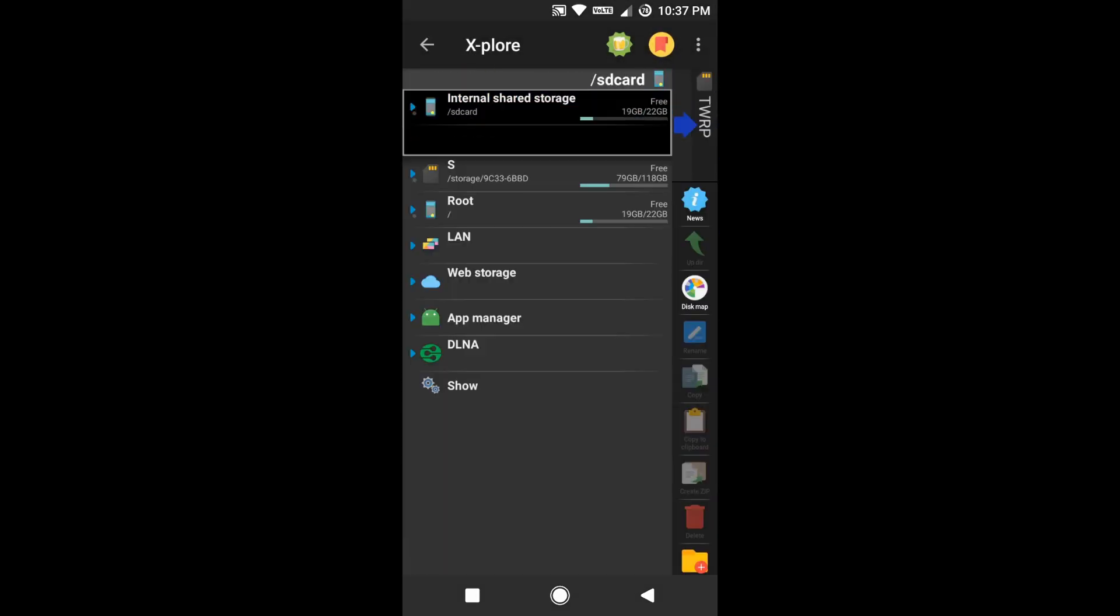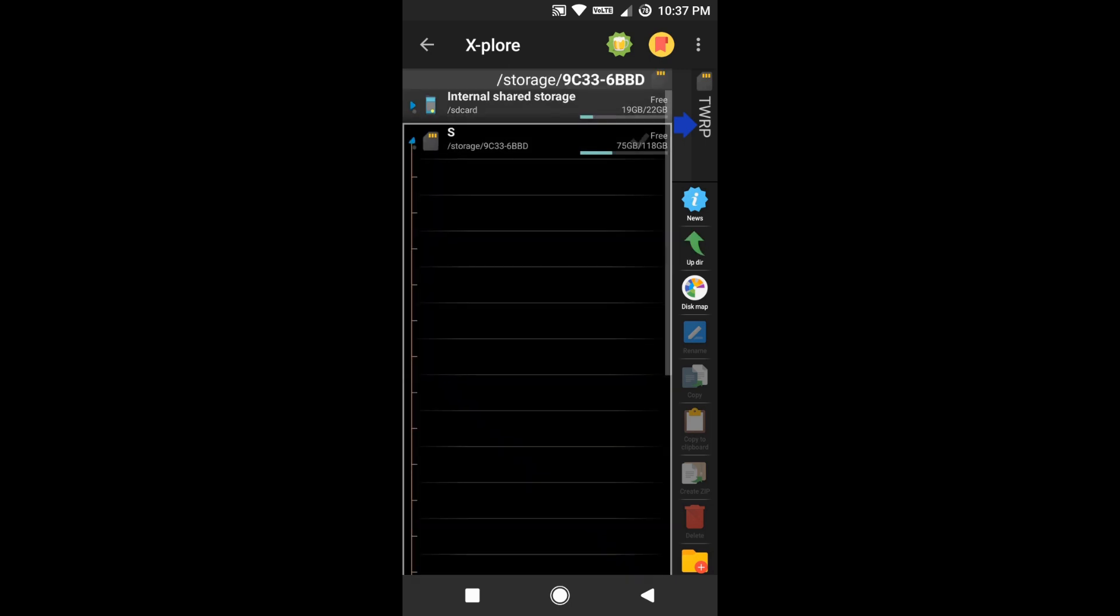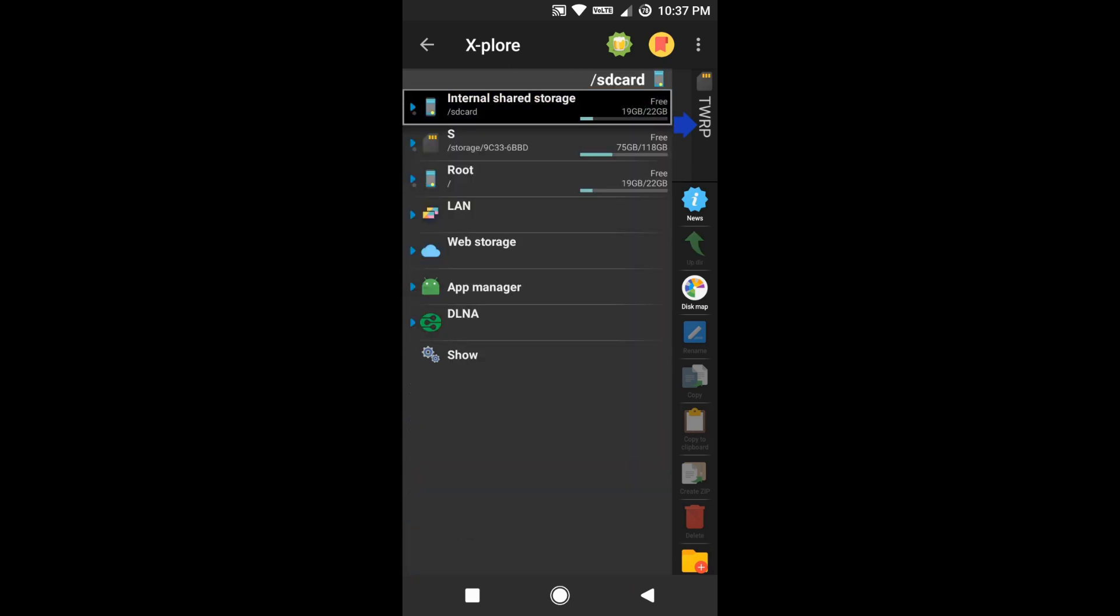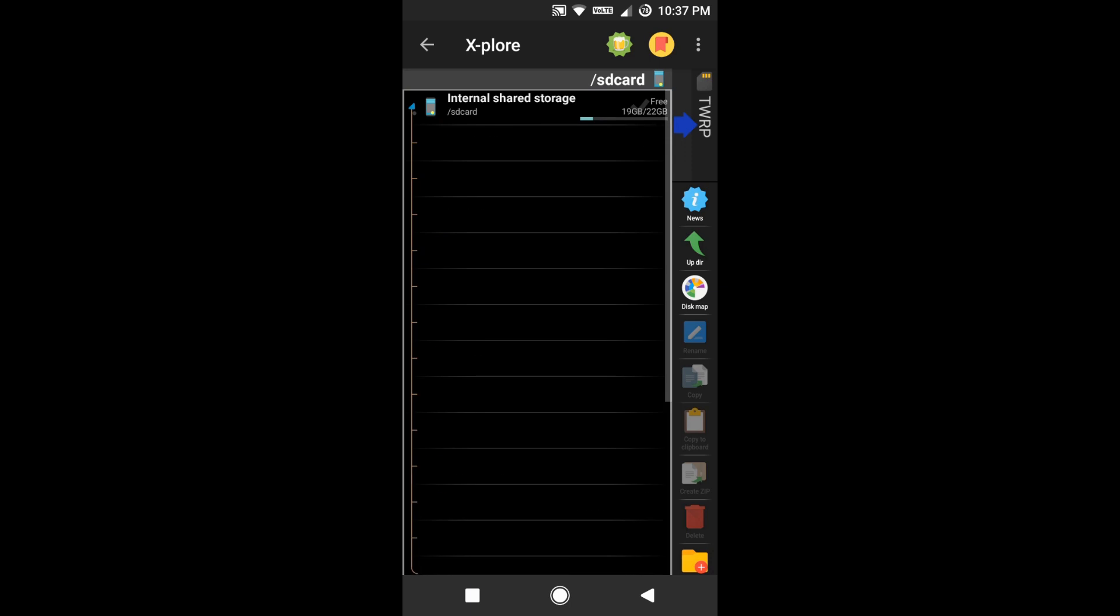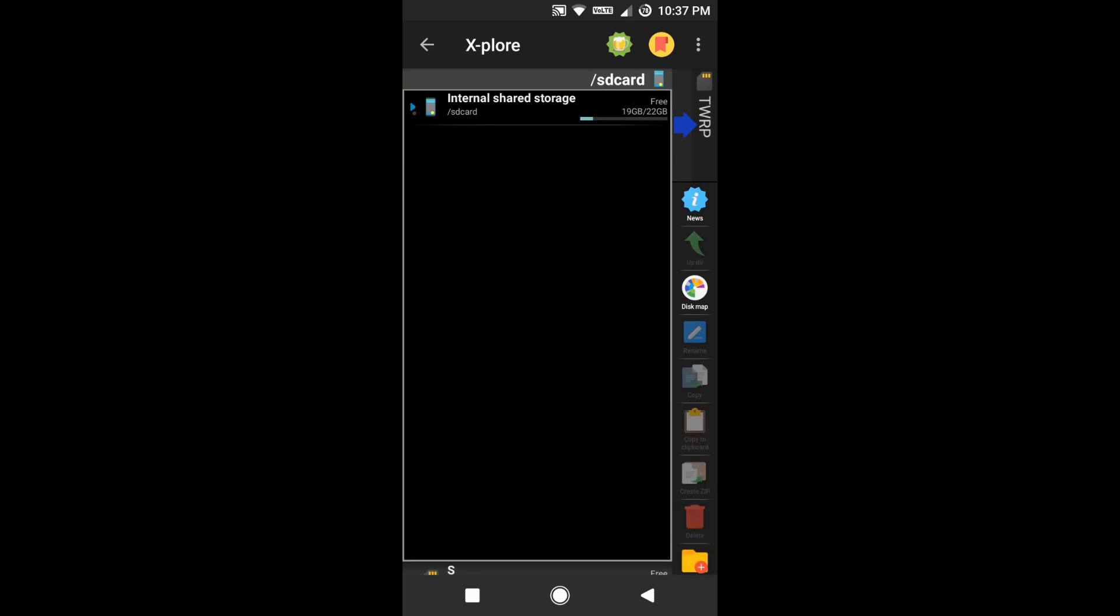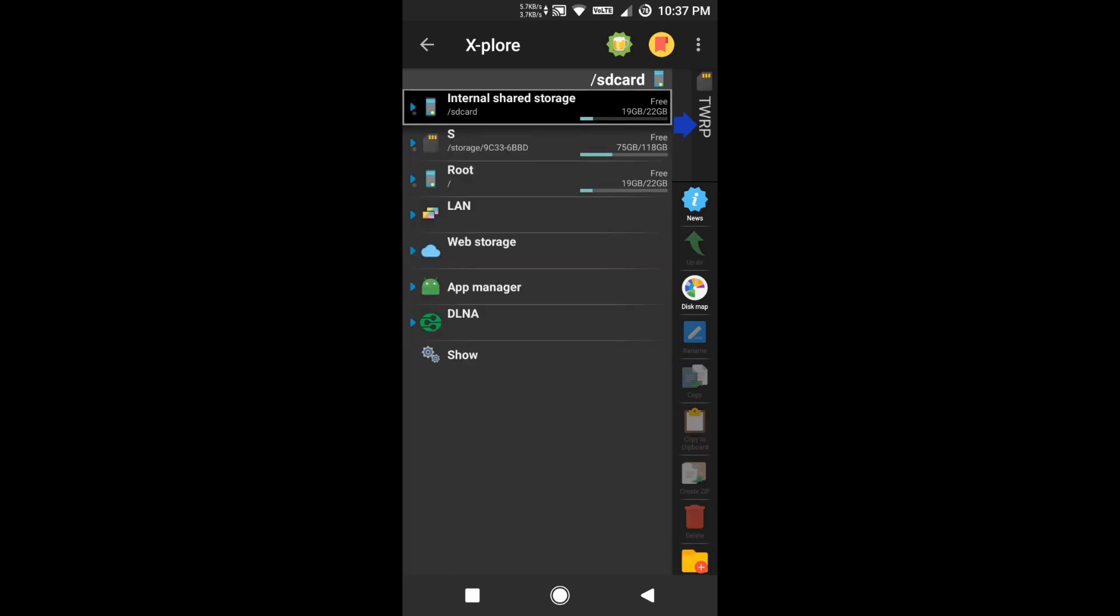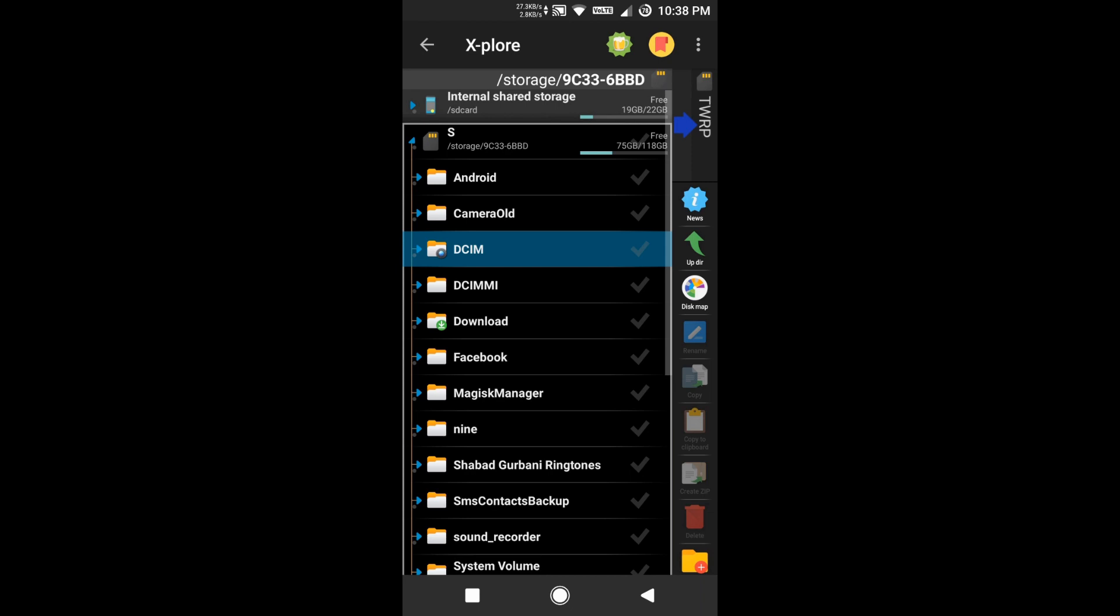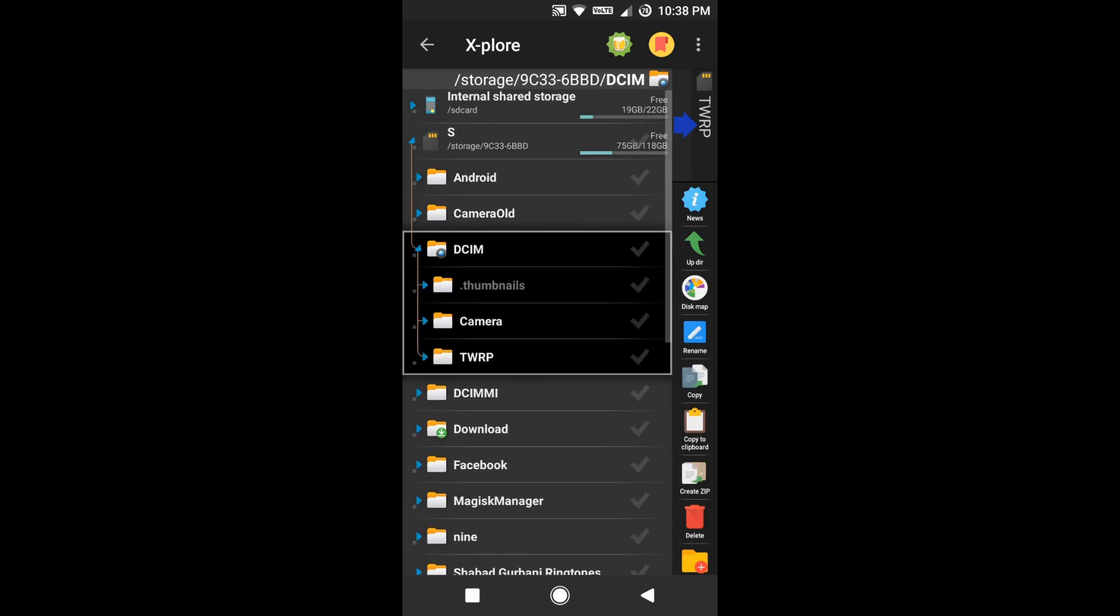As you can see now, for my internal space, there is no change of space or decrease of space, but from external you can see the space has decreased. This means my file is copied to my SD card, the external storage, not to internal storage. Whatever files you see on my internal storage are just links to that external storage. You can see the benefit of using this.